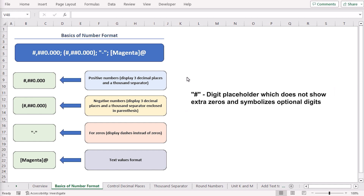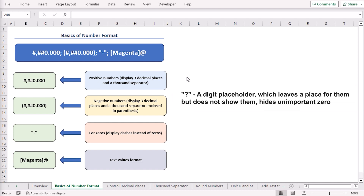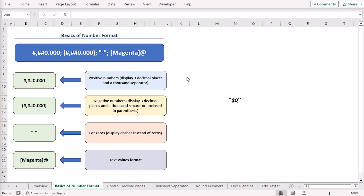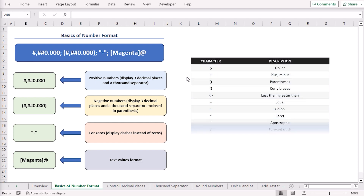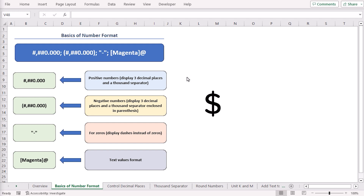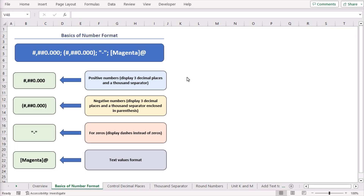Hash or pound symbol is the digit placeholder that doesn't show extra zeros. Question mark is also a digit placeholder which hides unimportant zeros. At the rate of sign is the text placeholder. And double quote — any text wrapped in double quotes will be shown in the cell. You can use characters in the format code also. This table includes them: dollar sign, less than and greater than sign, caret symbol, ampersand symbol, and so on.